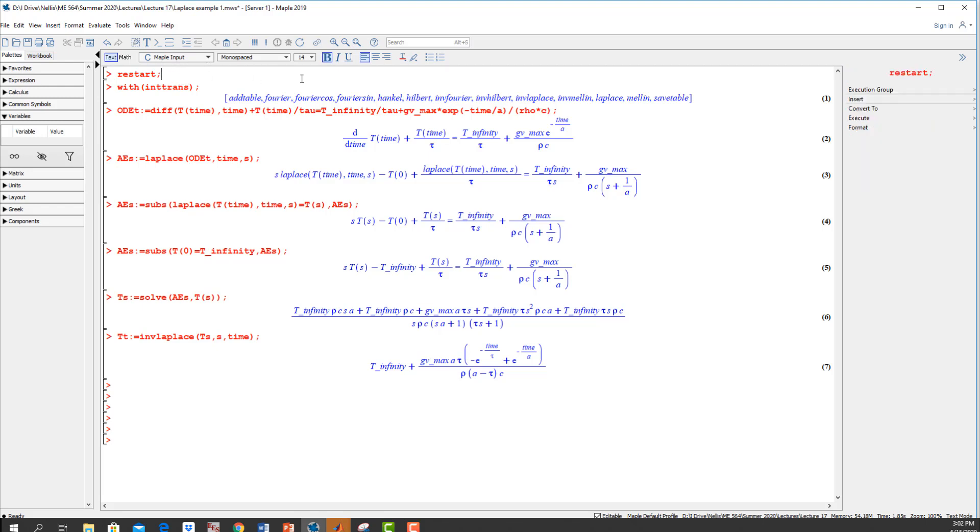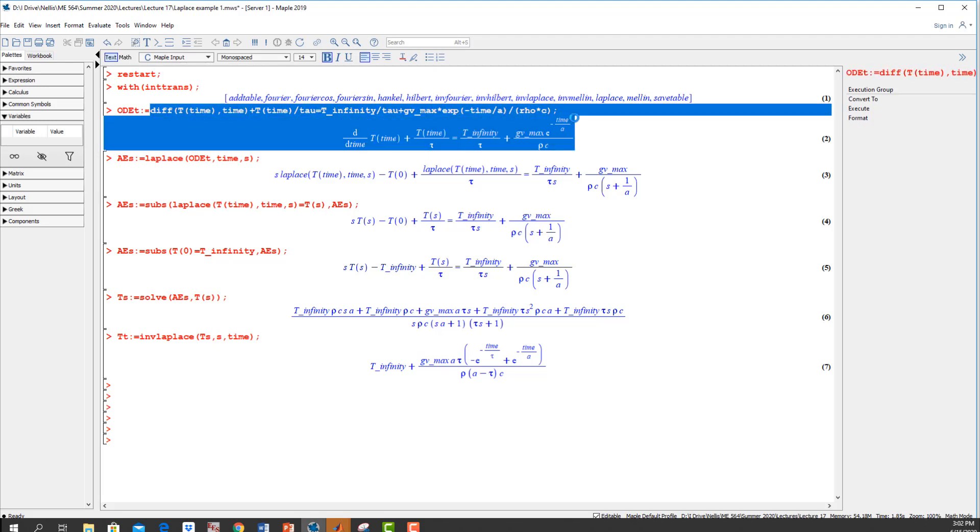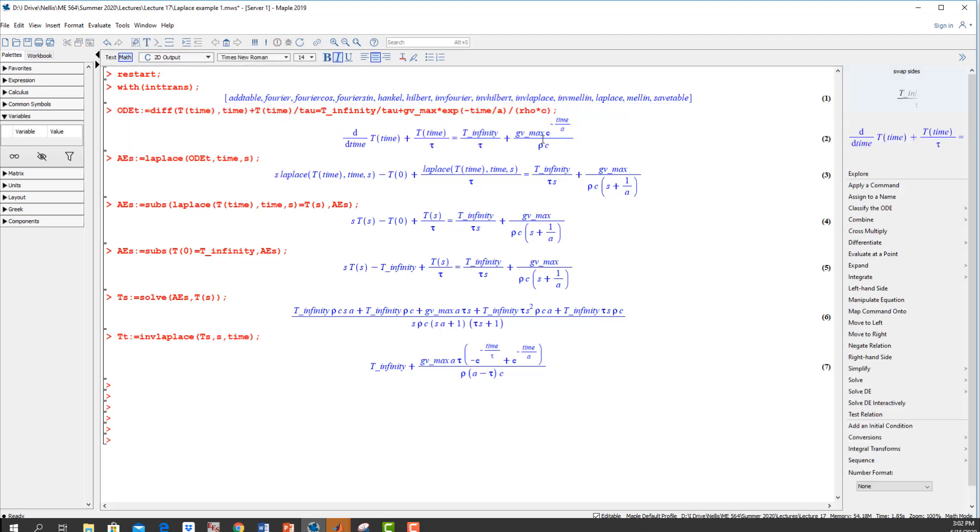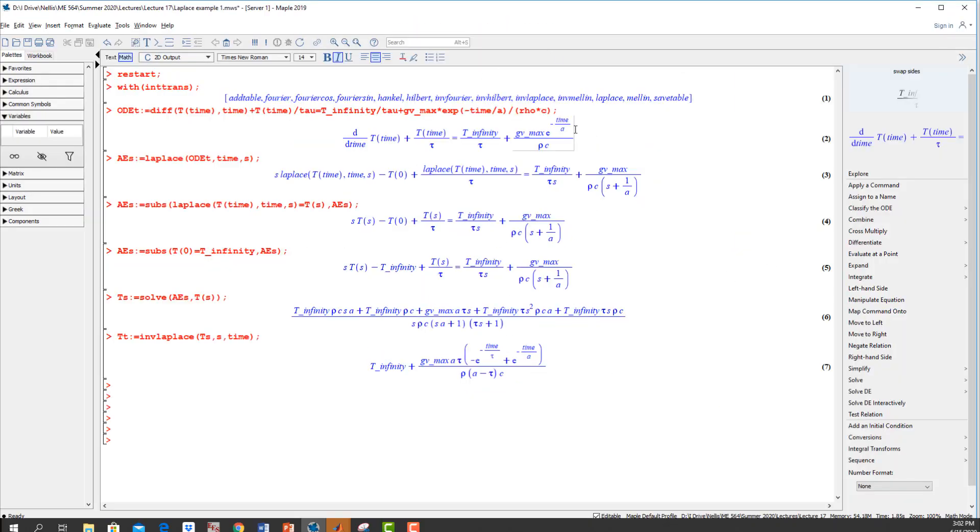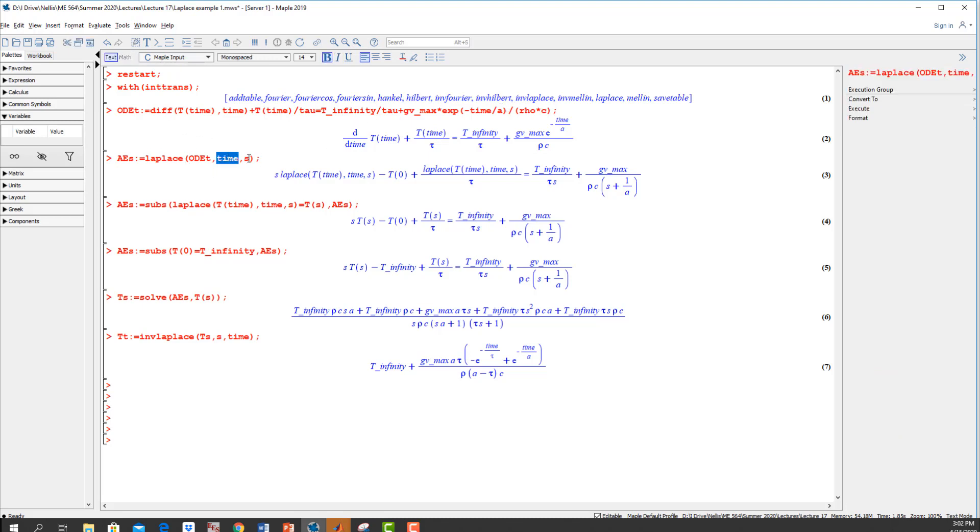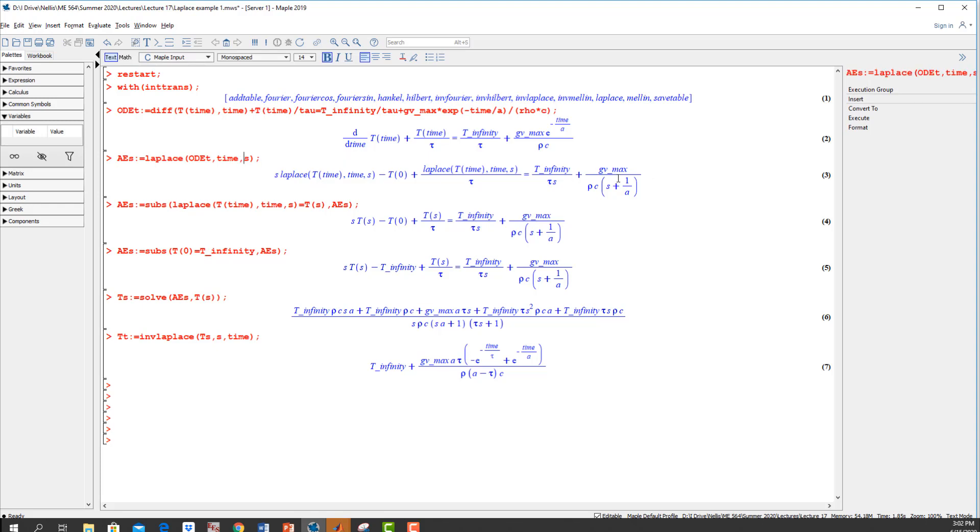You can see I started with the restart command to clear variables. I made sure I loaded that integral transformation library, and then I entered the ODE. So my ODE is right here. This is the ODE we're trying to solve. Hopefully this ODE is exactly equal to this one right here. Then I used the Laplace command to transform the entire ODE from the time domain to the S domain. Time is the symbol I'm using for time here, and then S is the S domain.